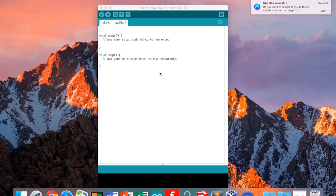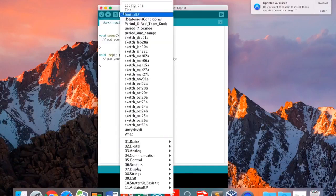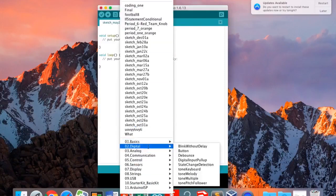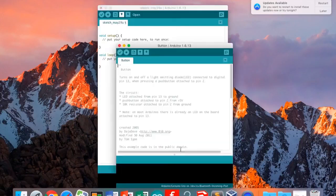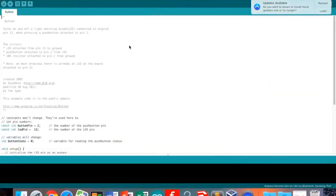Certain words have certain colors because these words are used to direct the system. In this demo, we used pre-made codes found here. We'll go to digital and click button to get the code for a button, when you want to have a button for functionality.